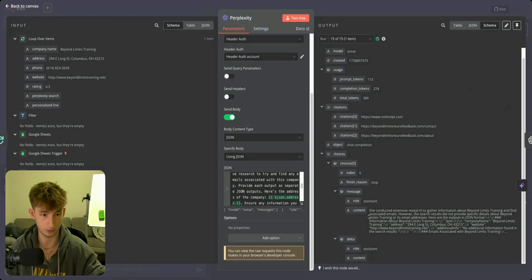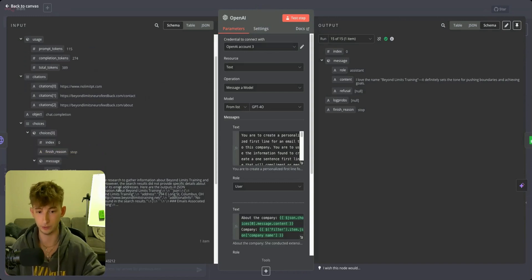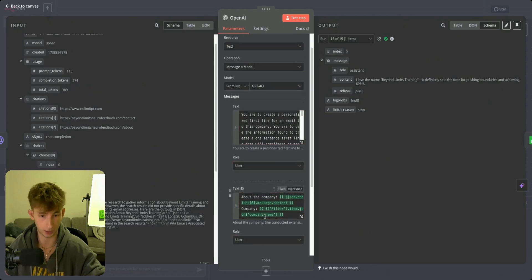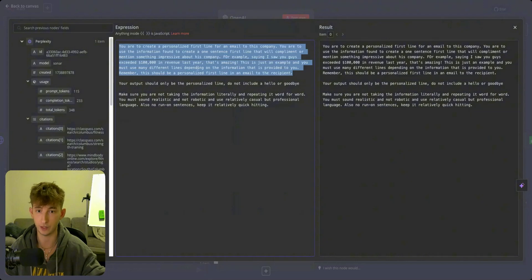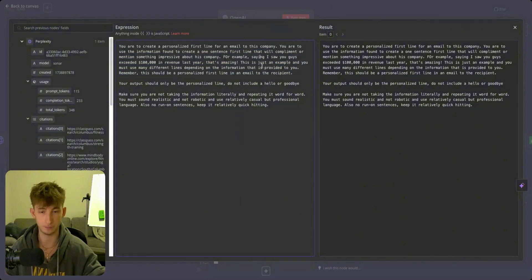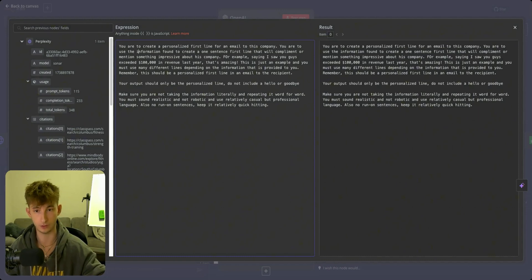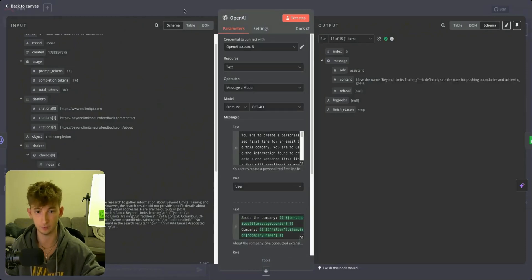Now we're going to get something like this, where it's just going to return your content. We are then going to pass this into OpenAI. This is where you're going to be generating our personalized first line. To do that, we have to have the former context. We're grabbing our Perplexity search, dragging it in, and then dragging in the company name. What I say here is: 'You are to create a personalized first line for an email for this company. Use the information found to create a one-sentence first line.' You'll pretty much have to change this up for yourself because if you're creating personalized first lines for your company to actually do outreach, it has to be very in line with what you're offering.